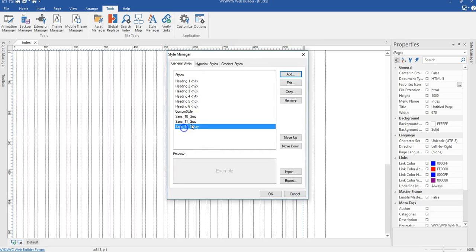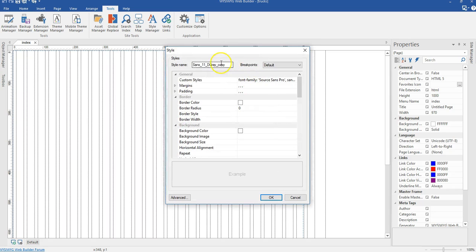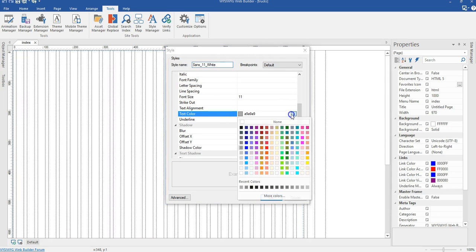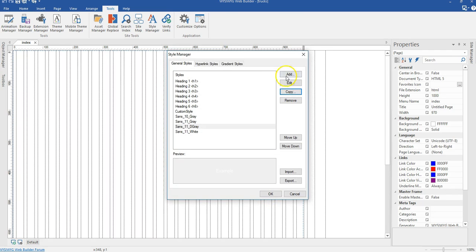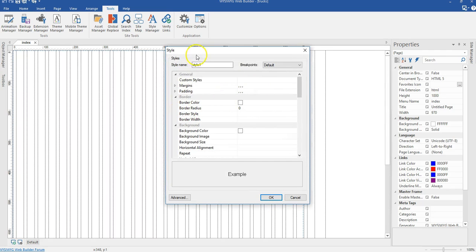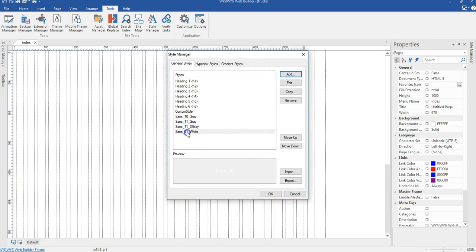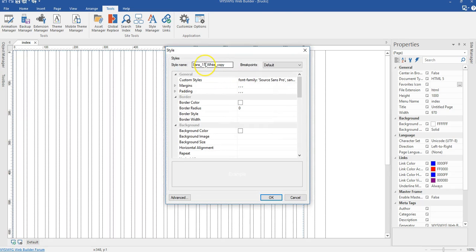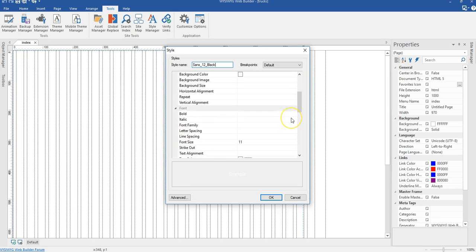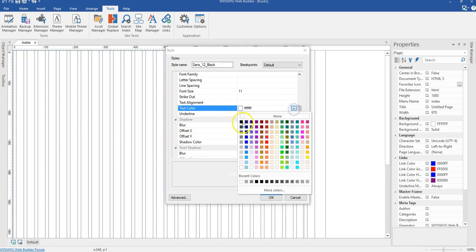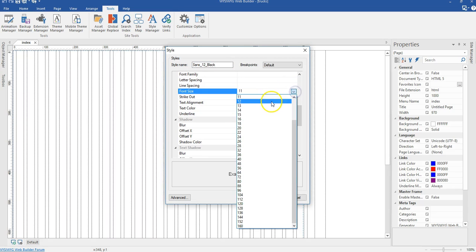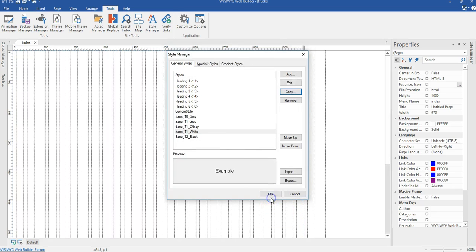Next I'll create a white variant. I'll copy the previous style and change the color to white, keeping the font size the same at 11 pixels. Then I'll create another one — 12 pixels black. I'll copy the style again, change the name to reflect 12 pixels and black, scroll down, change the color to black and the font size to 12 pixels, then click OK.